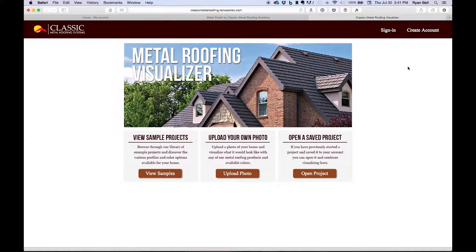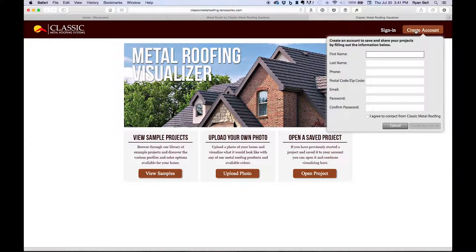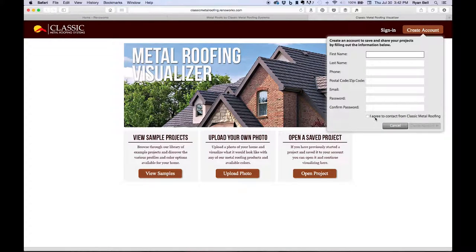If this is your first time using the visualizer, I would recommend creating an account. This gives you the ability to save and retain any projects you complete for future use. By clicking the Create Account button in the top right corner, you will get a pop-up form that you can fill in with your info, choose a password, and then you have the options to opt-in to receiving contact from Classic Metal Roofing Systems. It is not necessary that you check this box in order to use the visualizer.